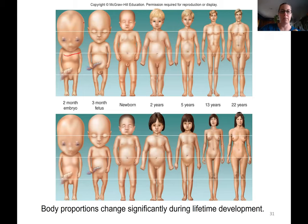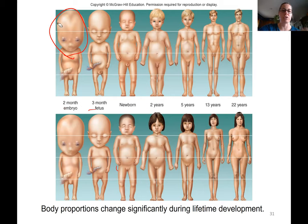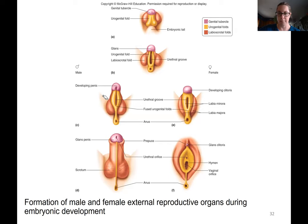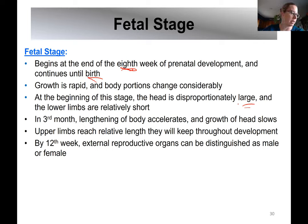Here is an embryo at eight weeks — this is a boy and this is a girl. You can notice that body proportions compared to an adult are very different, and those body proportions change during the fetal stage. The head is going to be really big and the limbs will be pretty short, but that starts to even out as you go through the fetal stage.